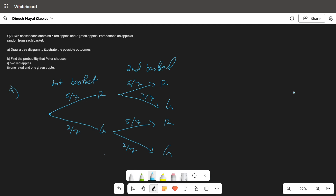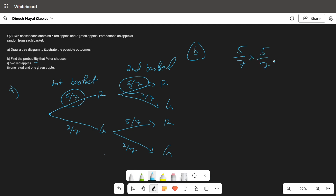For part (b), finding the probability that Peter chooses two red apples: from the tree diagram, two red apples means five by seven times five by seven, which gives 25 by 49.